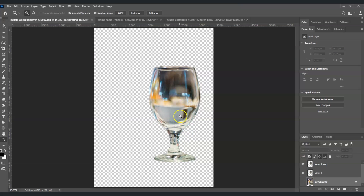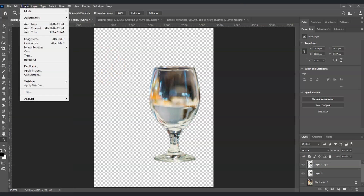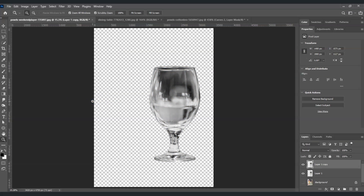From the top layer, we're going to desaturate the image. With that layer selected, go to the menu bar, go to Image, then Adjustments, and find Desaturate. You can also use the shortcut key Shift+Ctrl+U. Click on it and there you go.